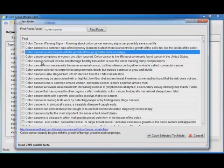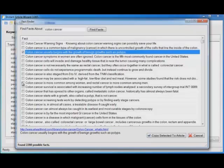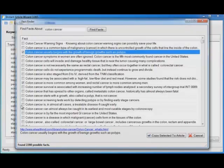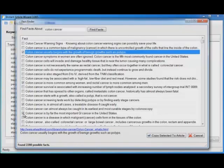I would like to use that in my article. I can click the check box. Look through it. Colon cancer is more common among women and rectal cancer is more common among men. Sounds good. Check. Colon cancer is, in almost all cases, a treatable disease if caught early. Like that? Check. Colon cancer is by far the most important GI cancer in the United States. Check.